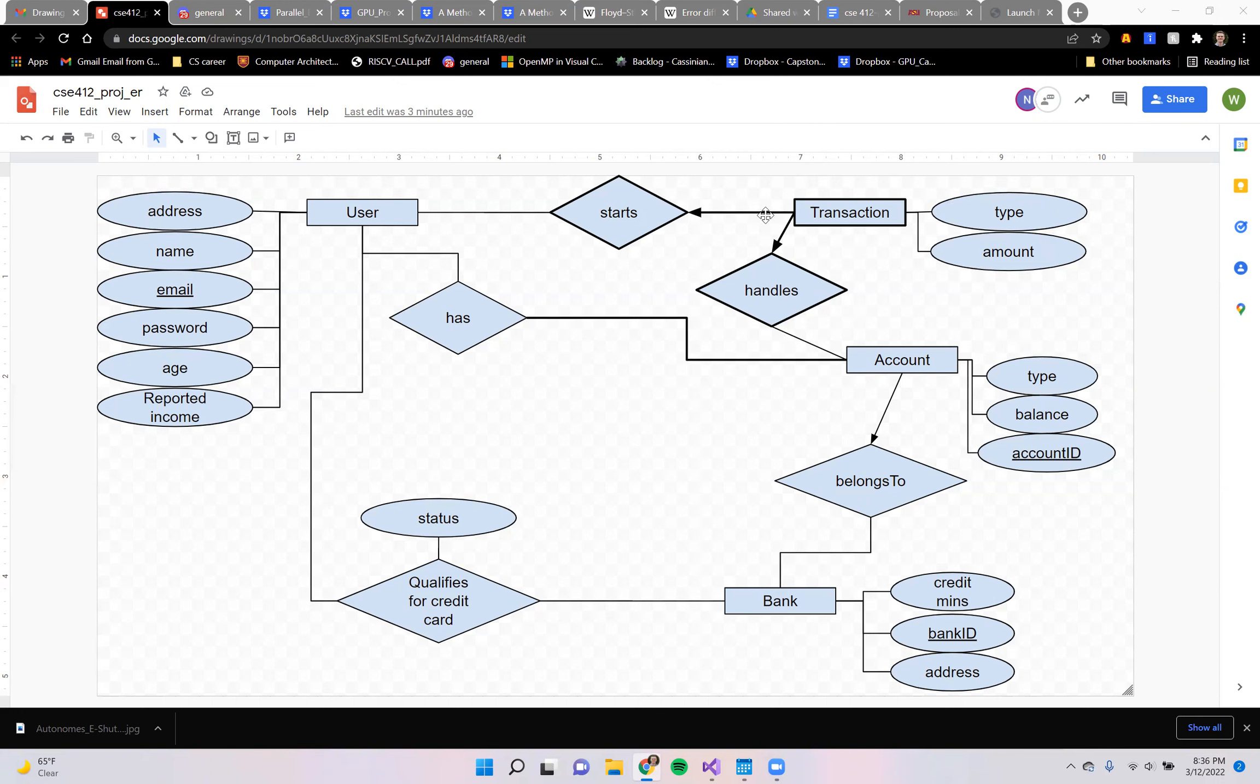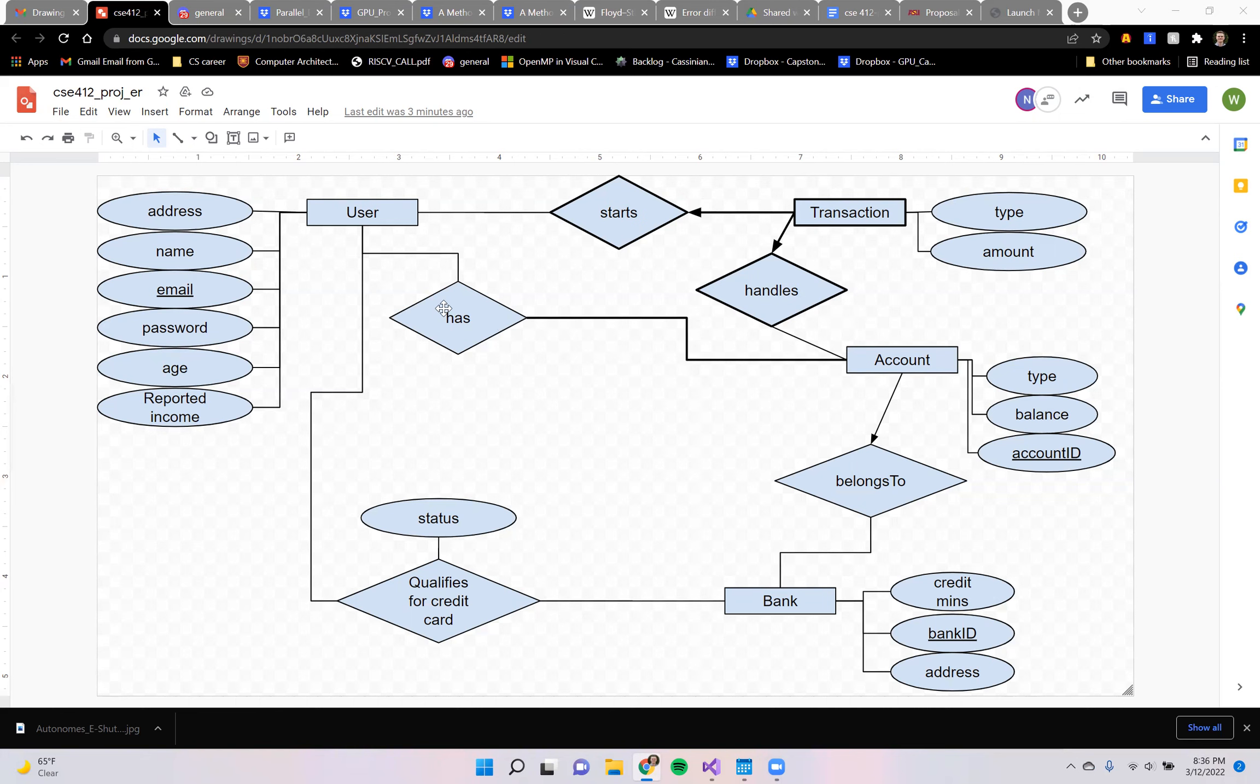The transaction would be in a weak relationship. It's a weak entity and would be attached to the user account and also to the bank account. Each account would have to be in a total relationship – you'd have to have a user account. And that is our diagram.